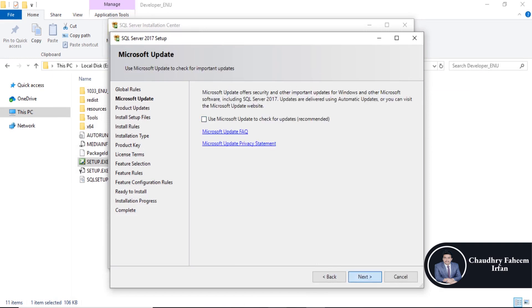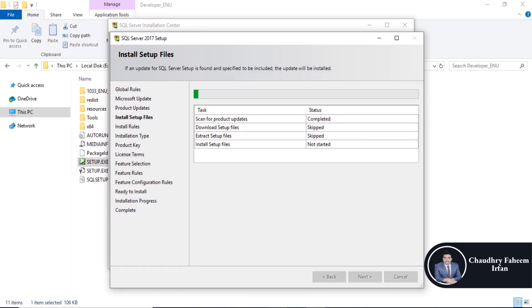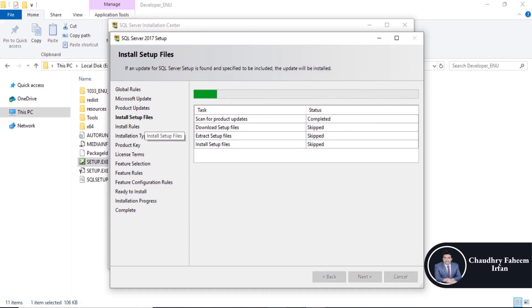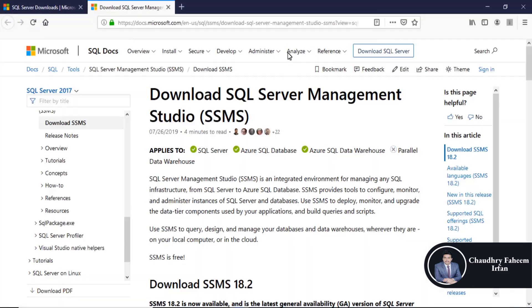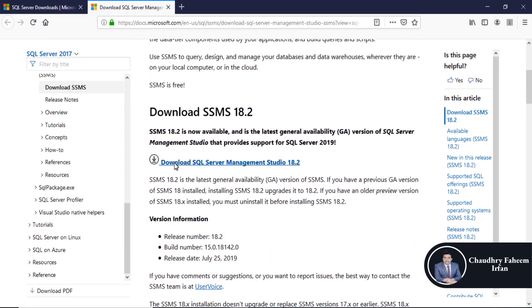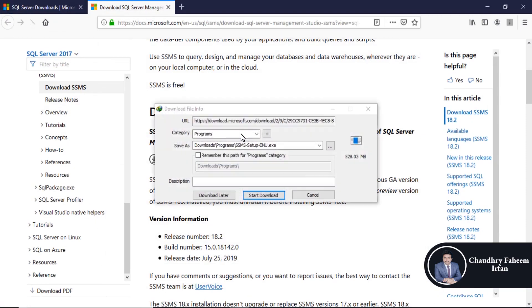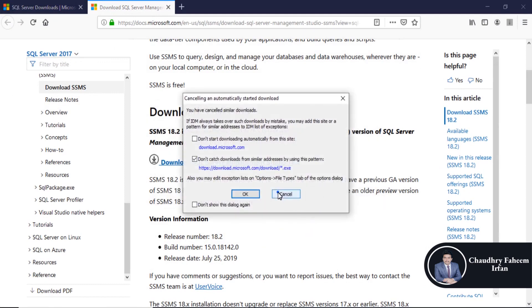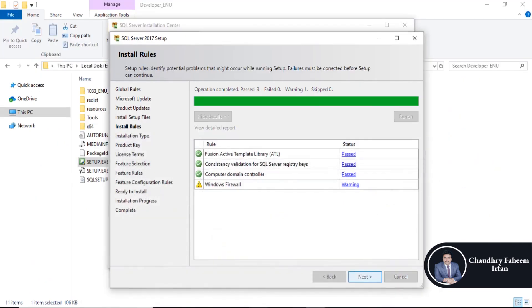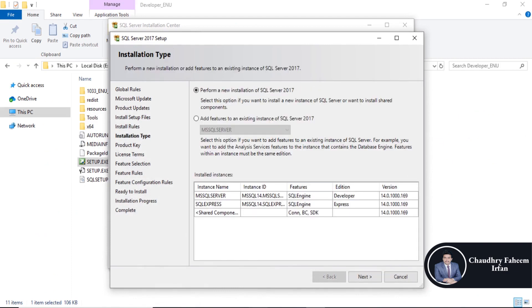Click on the next button. Here, you can click here to download SQL Server Management Studio. Click next.